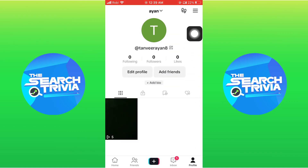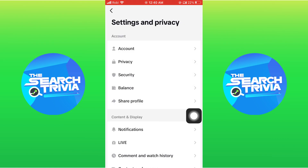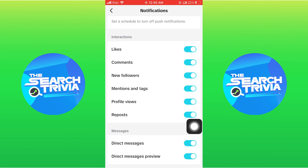Then tap on the menu from the top, open Settings and Privacy, and under notifications turn off reposts.